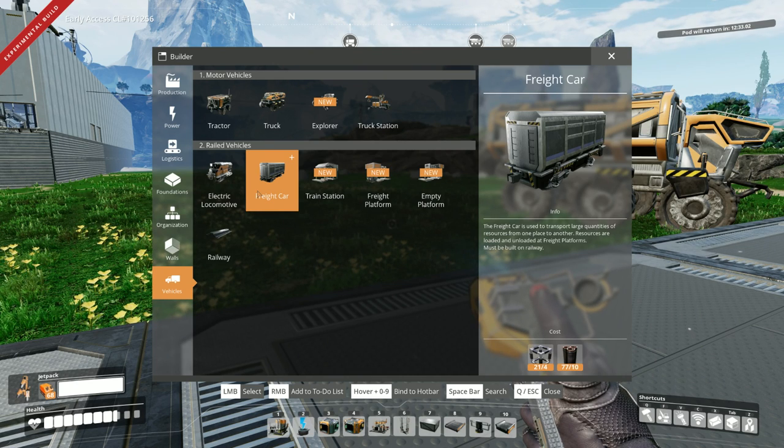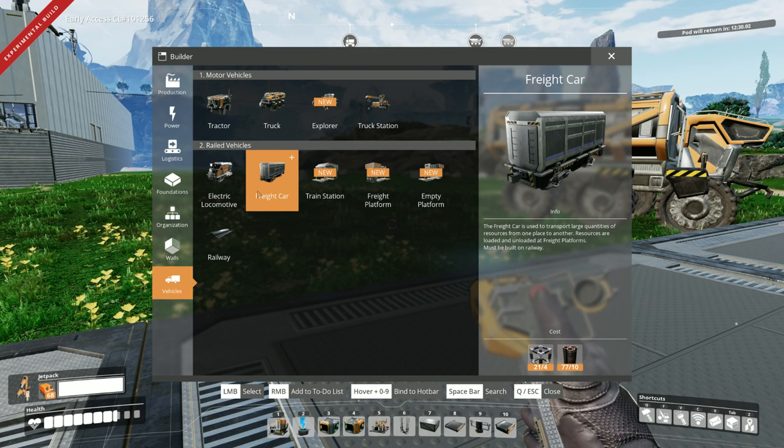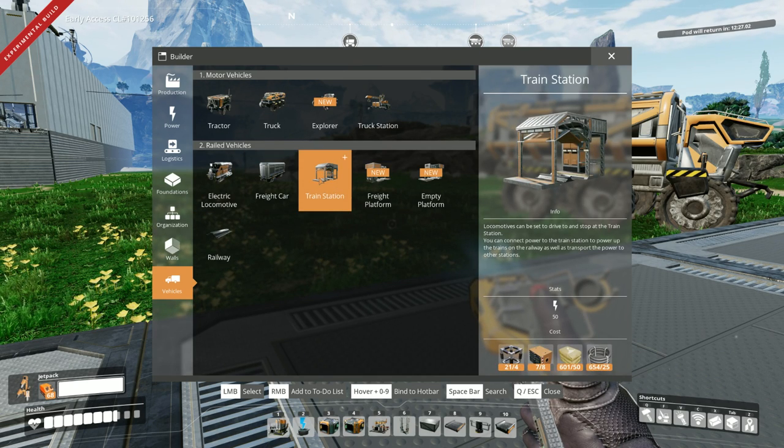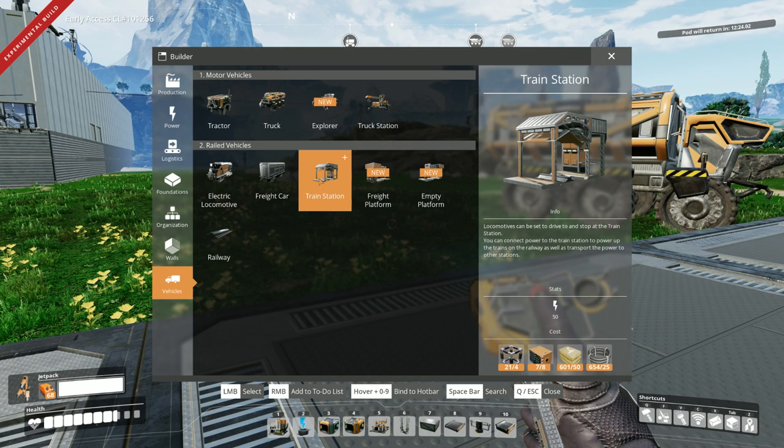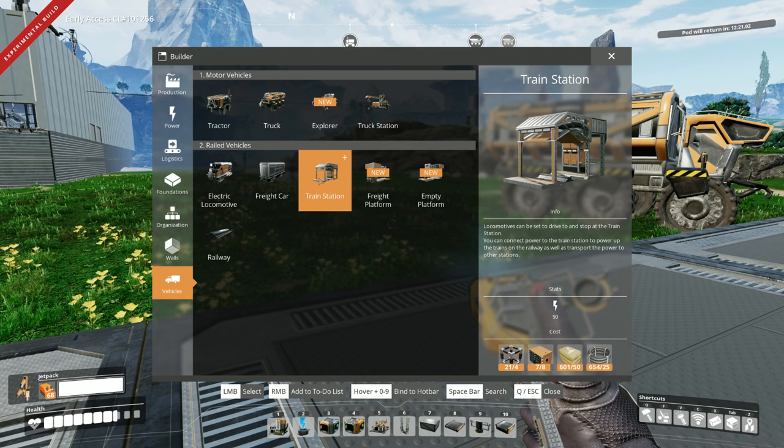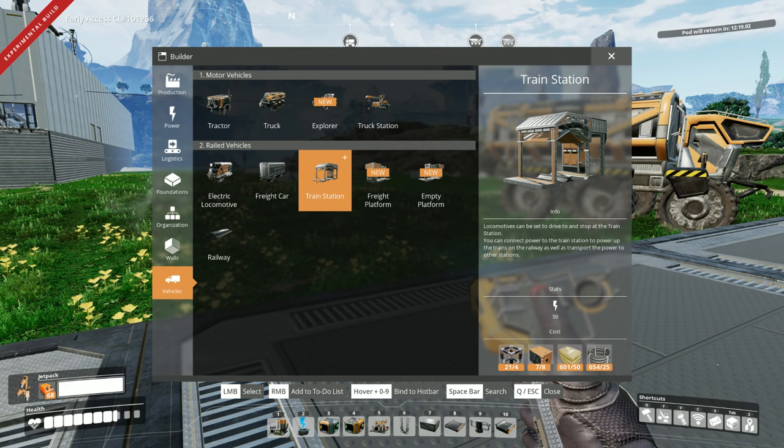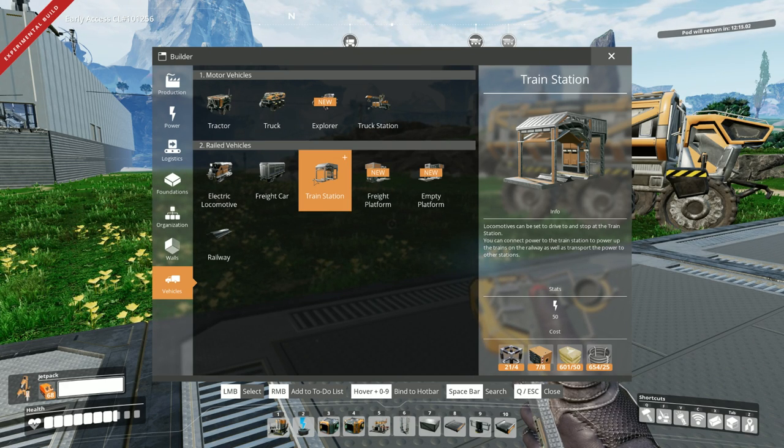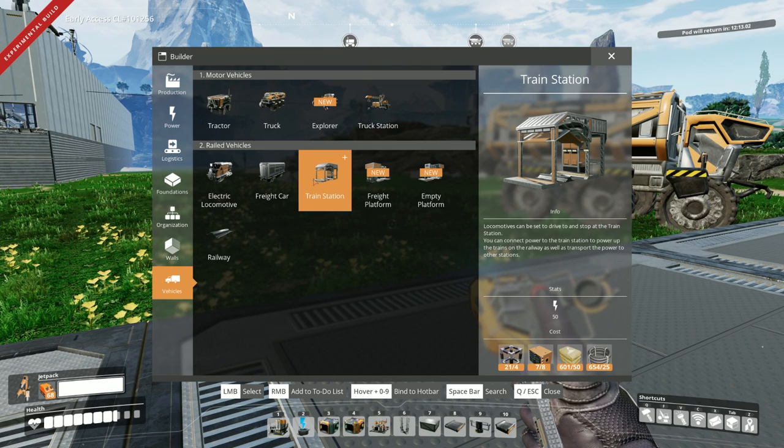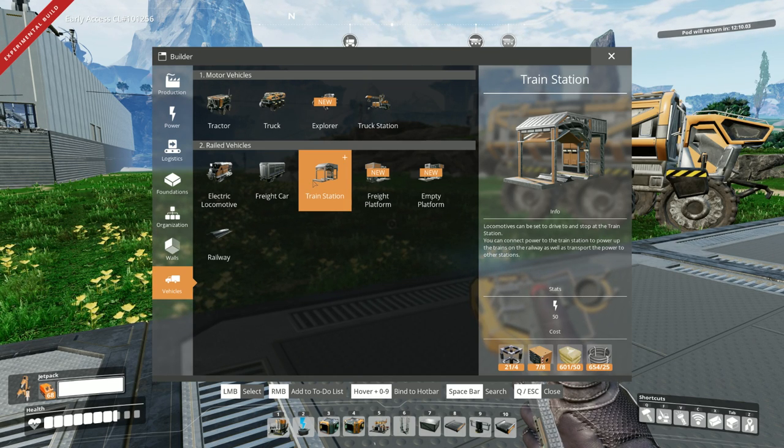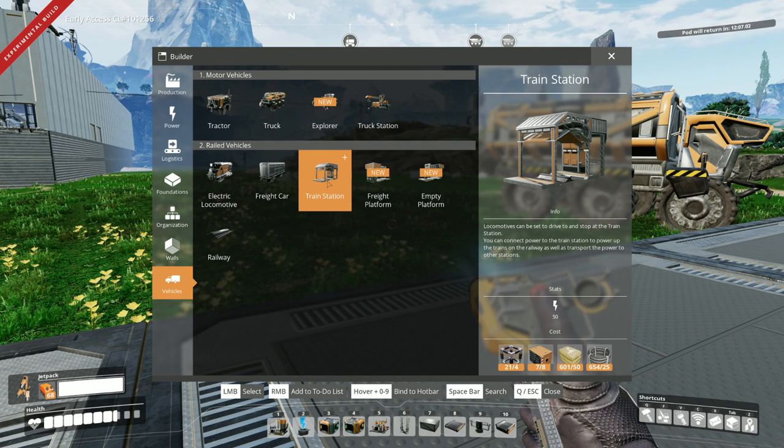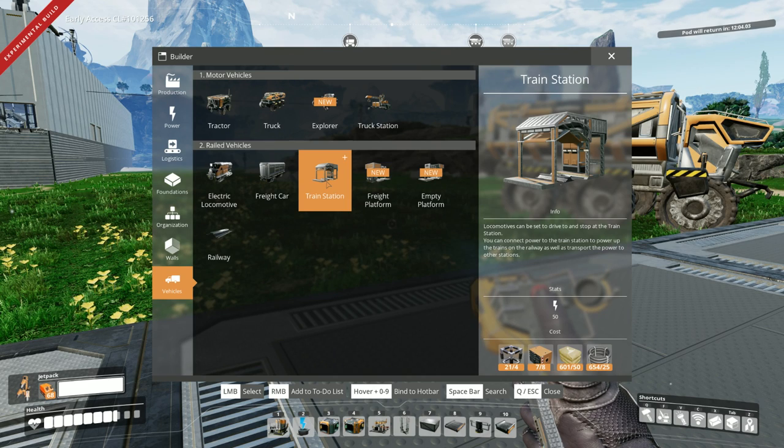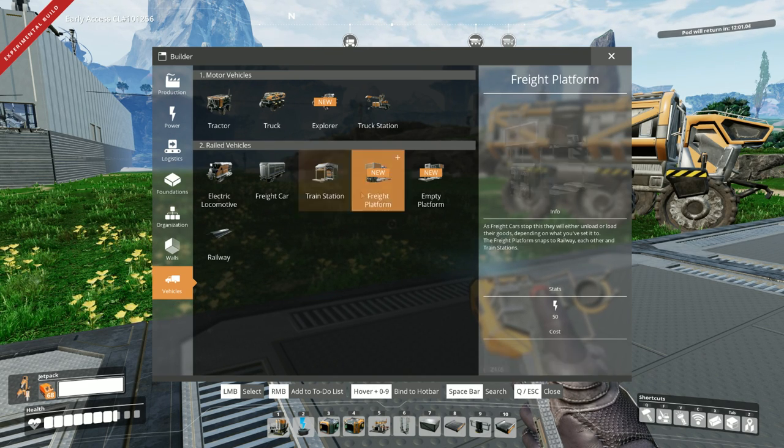Freight cars. So this obviously would add storage to it. That's not too bad itself for supplies. We got our train station. Can be set to drive to and stop at the train station. You can connect power to the train station to power up the trains on the railways, as well as transport the power to other stations. Oh, cool. So you only need to really power one station. And it takes care of the whole circuit. That's actually pretty handy. And the supplies for that's not even bad at all. Now that we have a good amount of production. Even cables. We have tons of those.